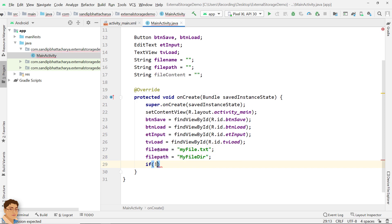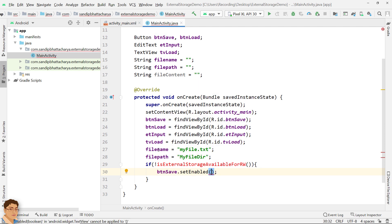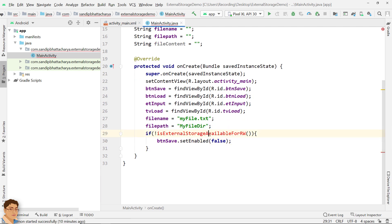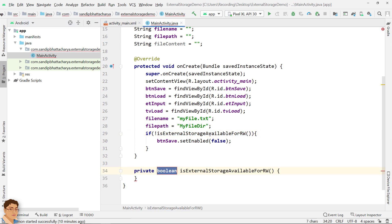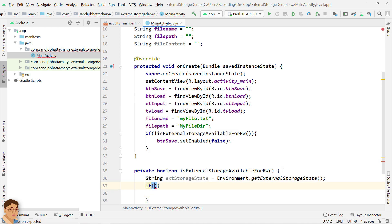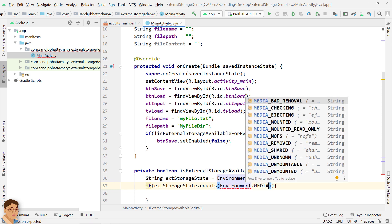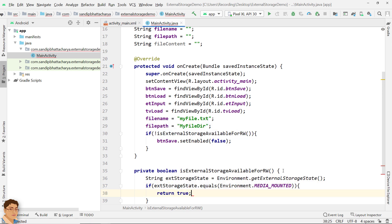Since external storage stays on the physical device that the user can remove, we need to check if the external storage is available and is not read-only before we try to read from or write to external storage. If the condition is not true, then we will make the save button disabled. Let's define this method below. Check if external storage is available for read and write by calling Environment.getExternalStorageState(). If the return state is MEDIA_MOUNTED, then you can read and write files, so return true; otherwise false.